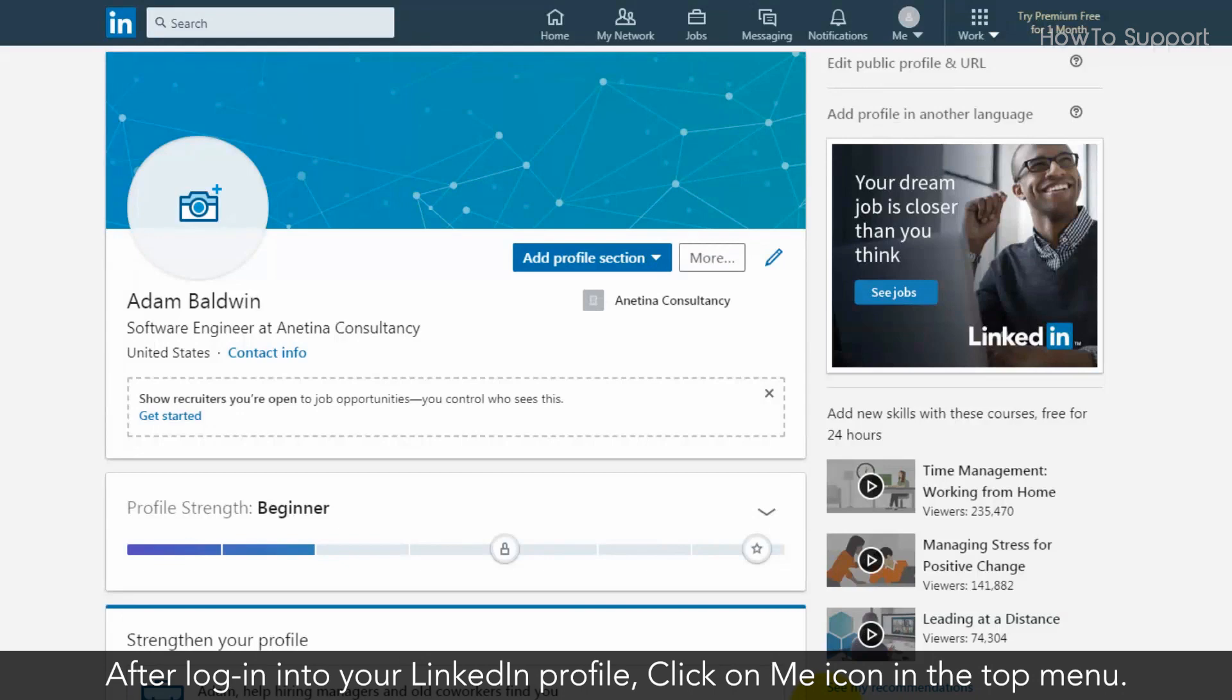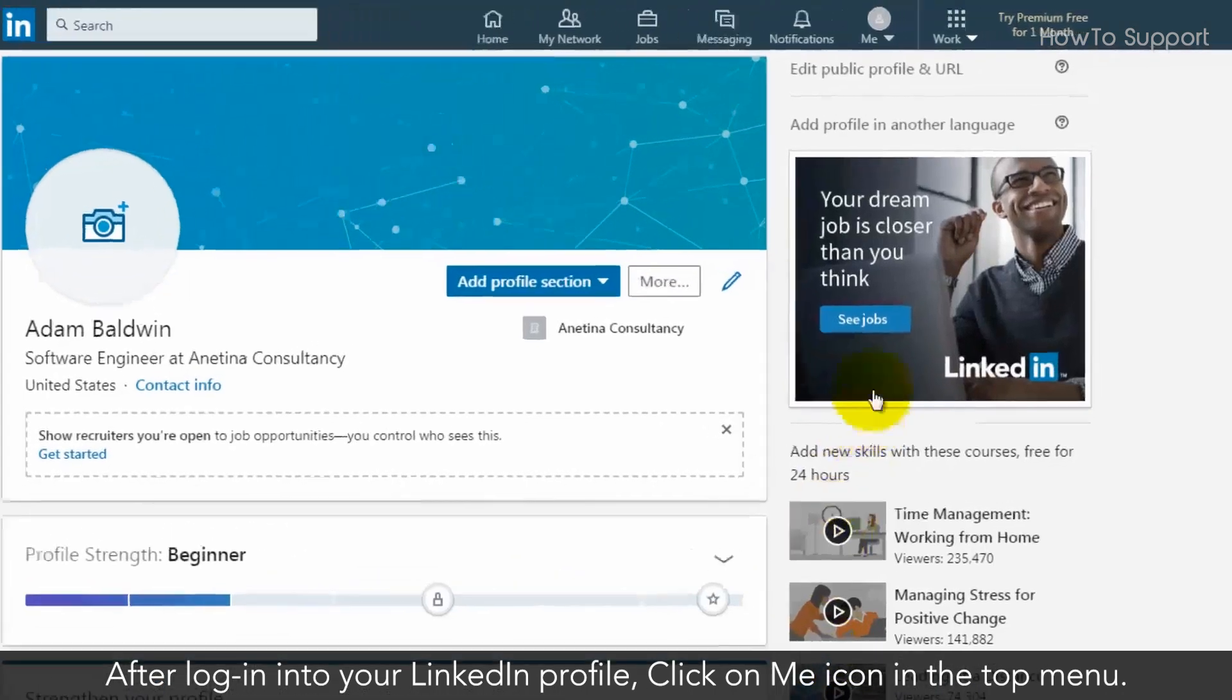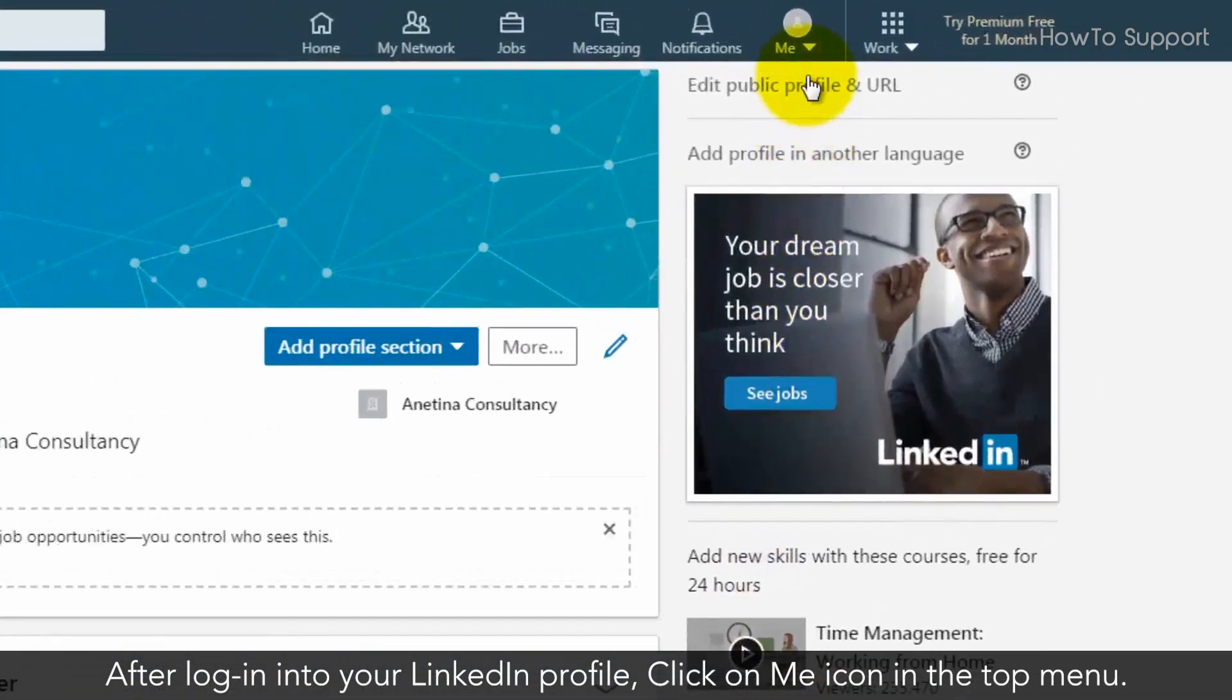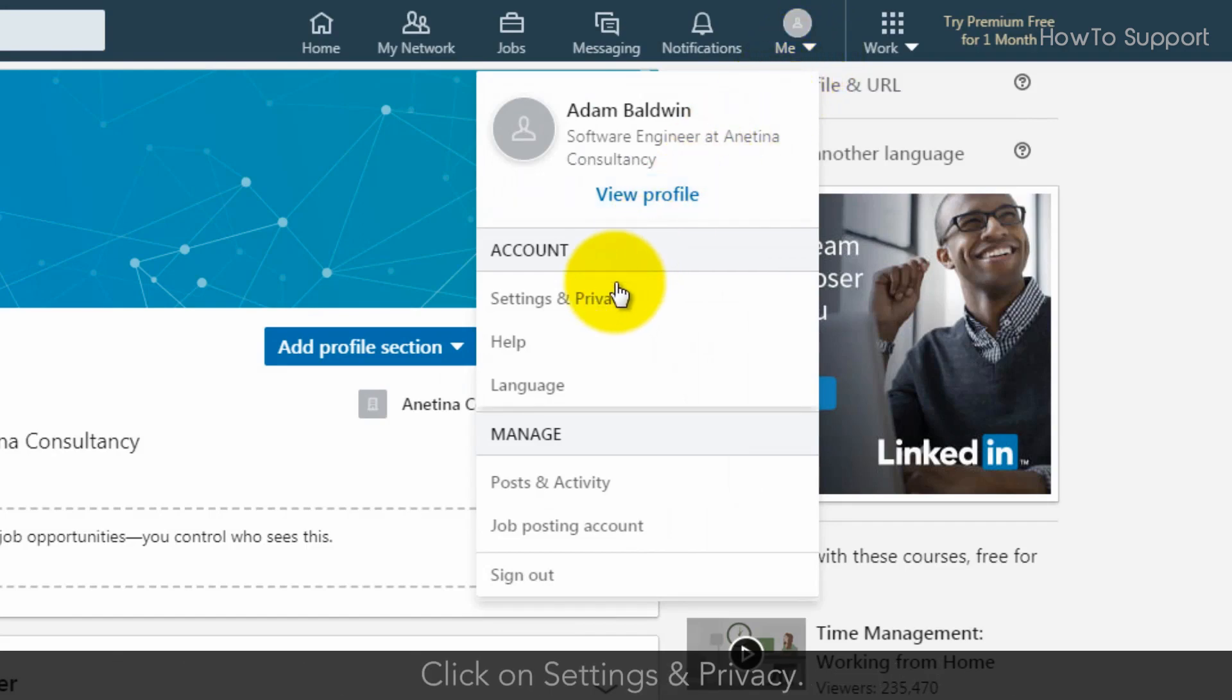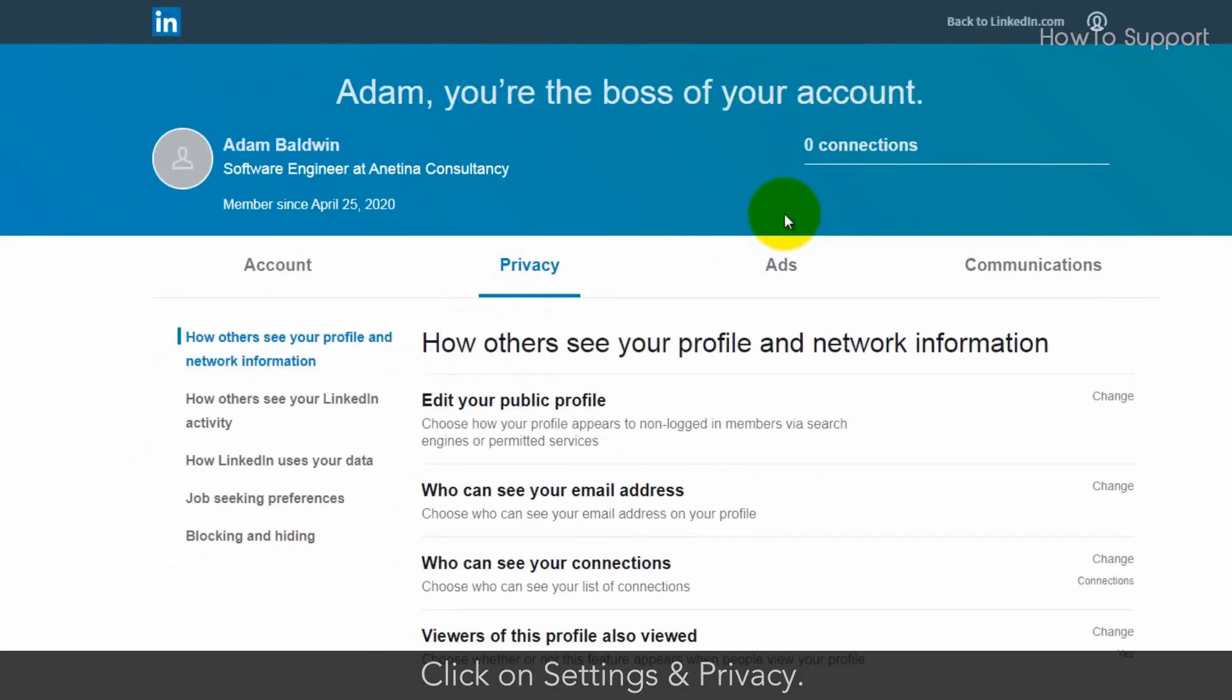After login into your LinkedIn profile, click on me icon in the top menu. Click on settings and privacy.